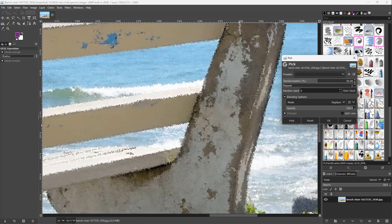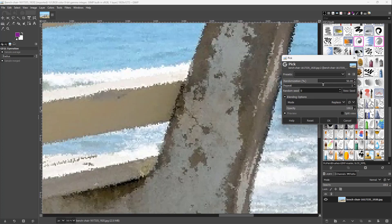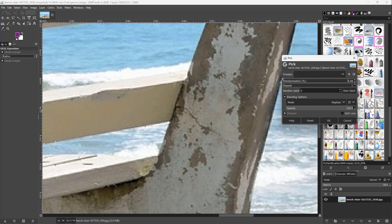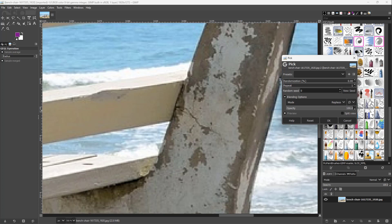If I zoom in, you can see how the noise looks. If I decrease the randomness, you can see that the pixels are there.